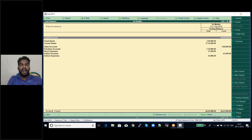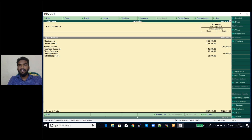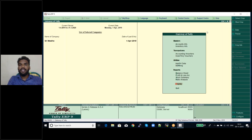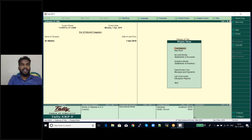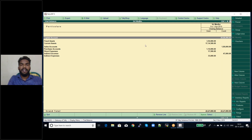Whatever company you want to see the trial balance for, you need to select that company. After selecting the company, it displays the Gateway of Tally. In Gateway of Tally, click on Display, then click on Trial Balance, and that company's trial balance will be displayed.